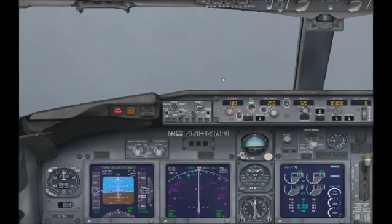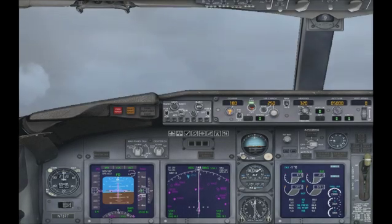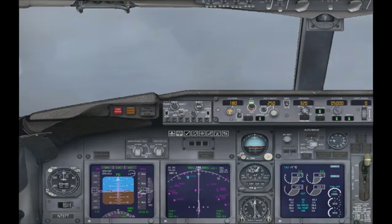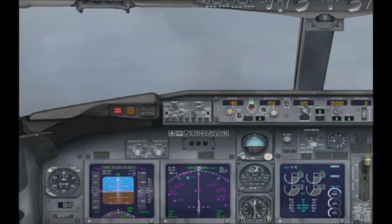Now I'm going to be talking about the approach hold. I won't be teaching you exactly how to perform an ILS landing — that's what my ILS landing tutorial is for — but I will be expanding a little bit on the functions of the approach hold to clear up some confusion that some of you might have after watching my tutorial.